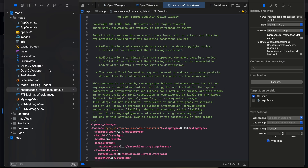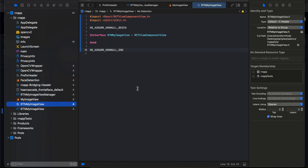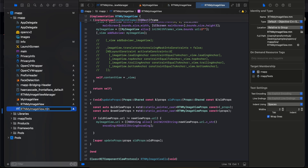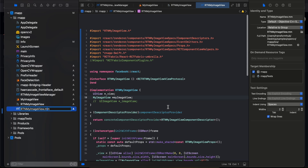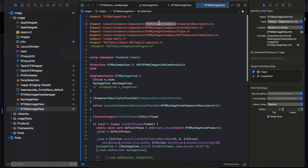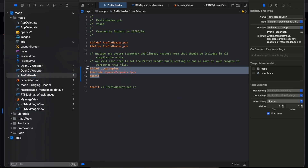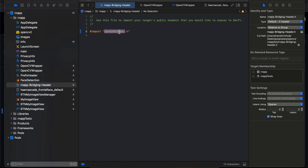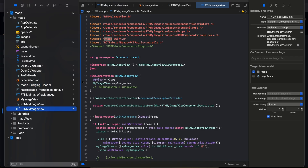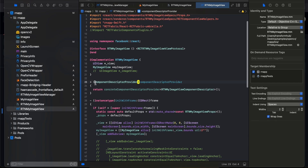Create a header file called RTNMyImageView — copy-pasted from the Fabric docs with the name changed. Then create an Objective-C file but change the extension to .mm (Objective-C++). Copy-paste from docs with names changed. Make sure the bridging header name matches yours. Inside your prefix header add the required bit of code, and inside the bridging header add the import.